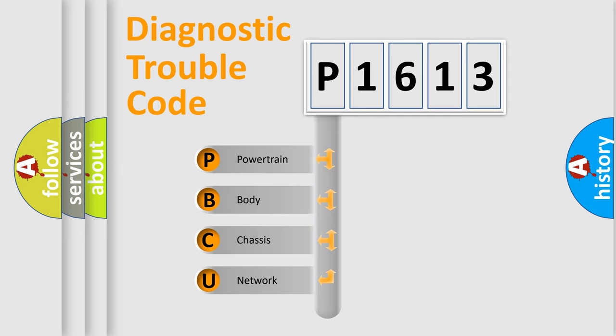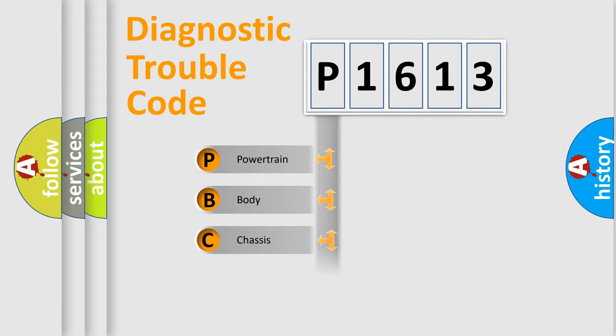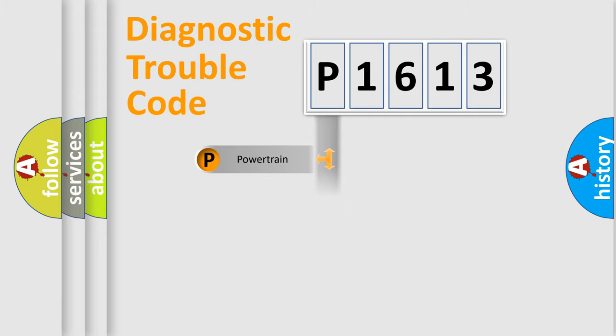We divide the electric system of an automobile into four basic units: Powertrain, Body, Chassis, and Network.